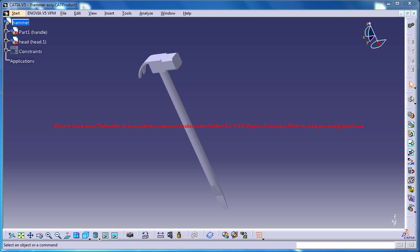Hello friends, this is Mohammed Shaqeel here. In this tutorial series I'll be showing you how you can design a hammer in CATIA V5. So this is a completed design and we have already completed the design part. Now let's